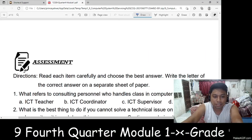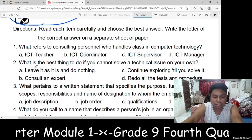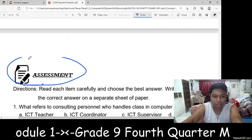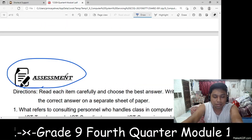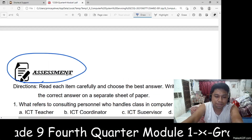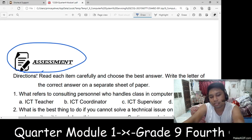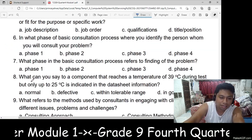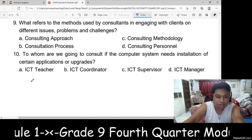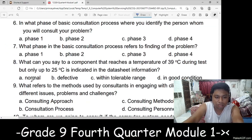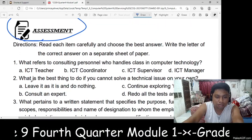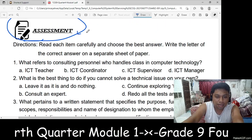Now let's move on to the assessment. You will answer the same questions as on the pretest, which is the 10-item multiple choice questions. That's the assessment.